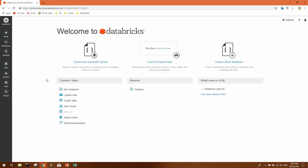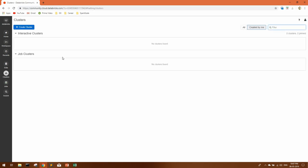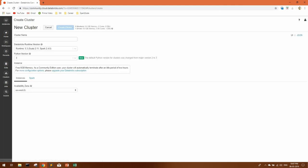This is basically the interface that you see once you login. First thing you have to do is create a cluster. You can come to clusters and create cluster. You can give any name. This is the basic Spark version that you'll get and Python version.